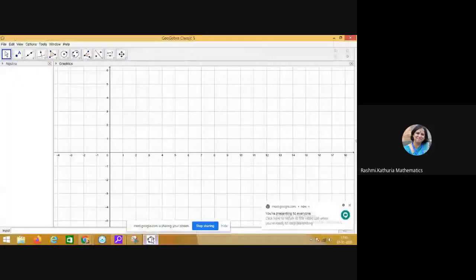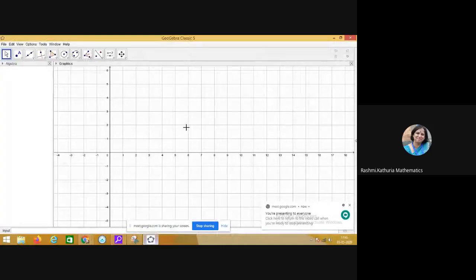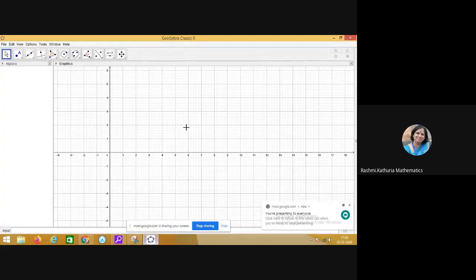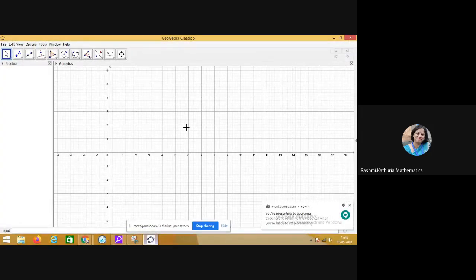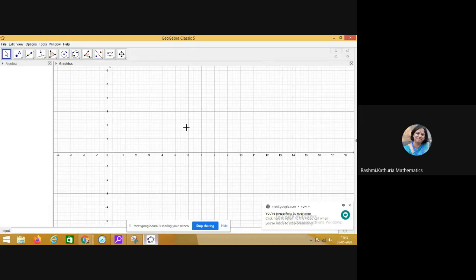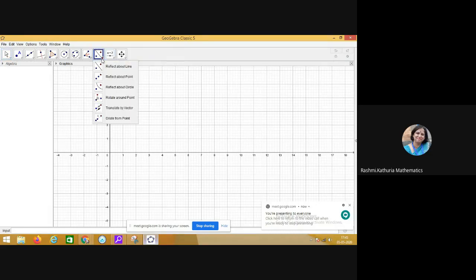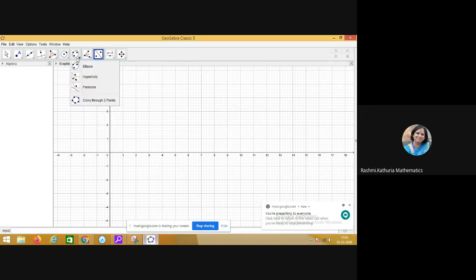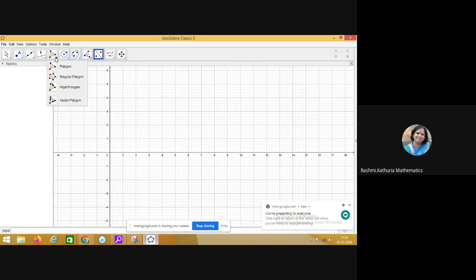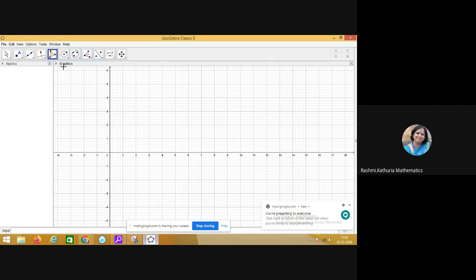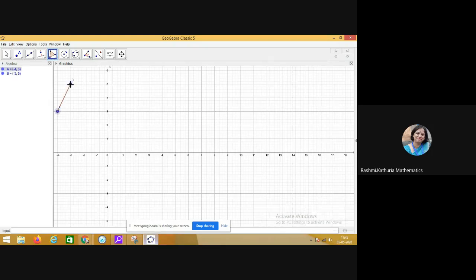So I'm going to share the screen with you. Okay, so here we are ready with an experiment on GeoGebra using the tool 'reflect about a line'. Let us do the experiment. I'm selecting the polygon tool and making a triangle.